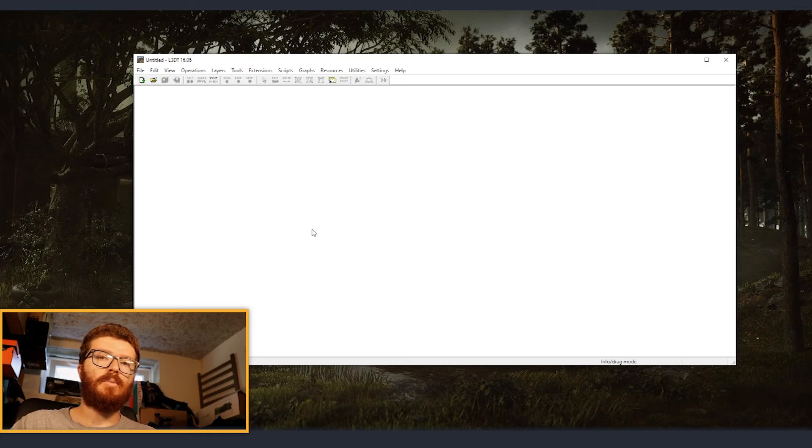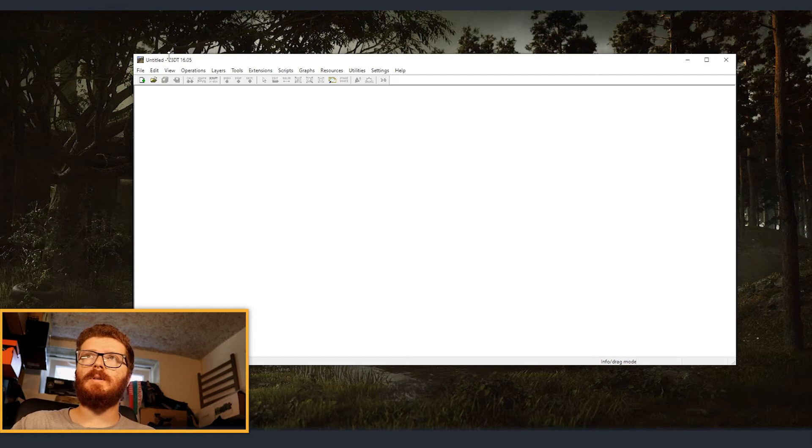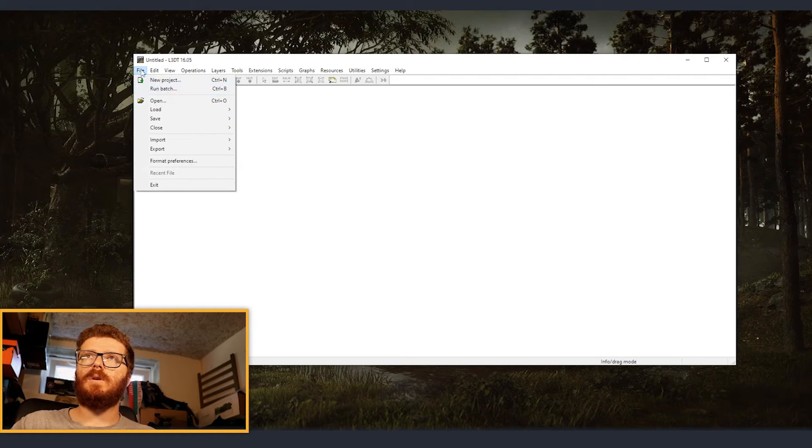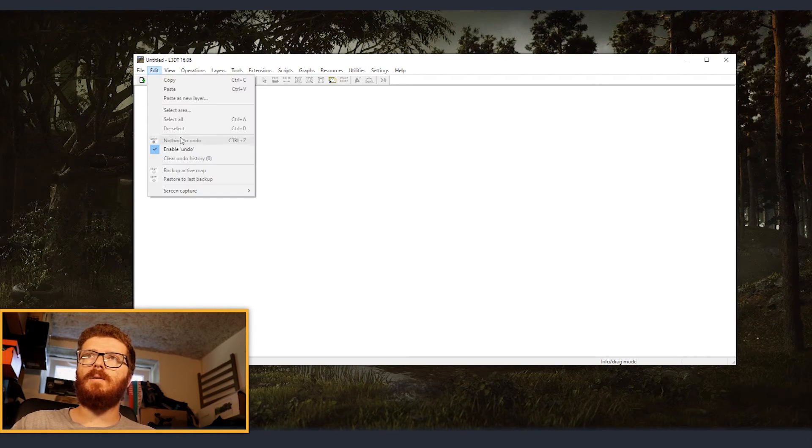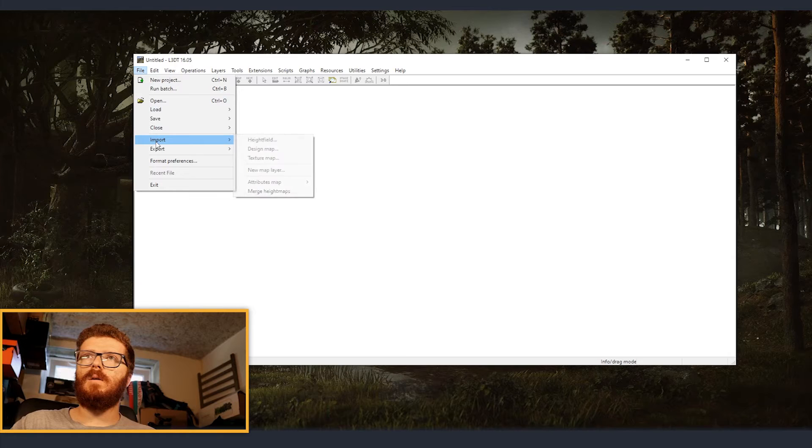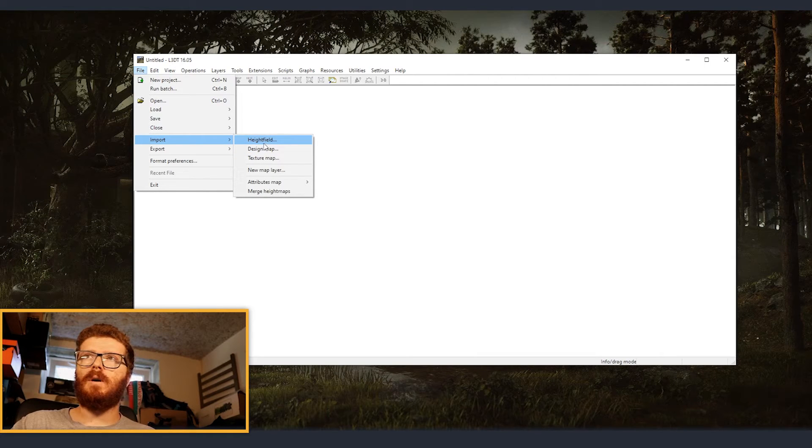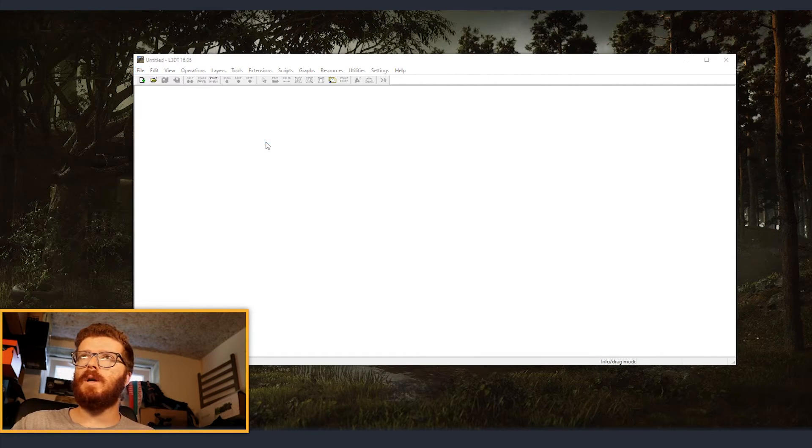Now we're going to import our map inside L3DT. So we are just going on file, import, and then since we exported height field, we are just going to click on that one.